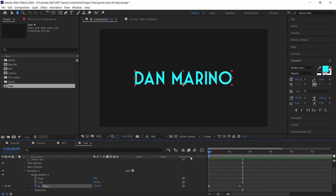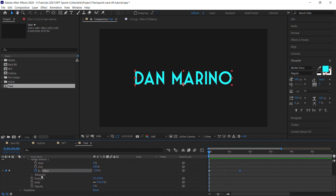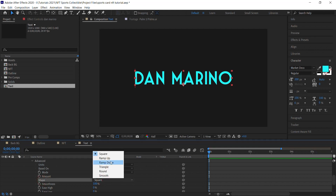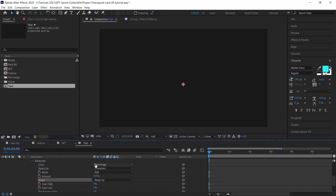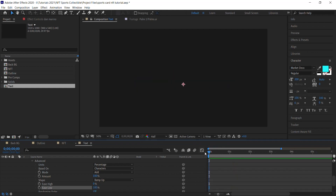That doesn't look great yet, so go to Advanced, then Shape, and set it to Ramp Up. Set Ease Low to 100 — much better.